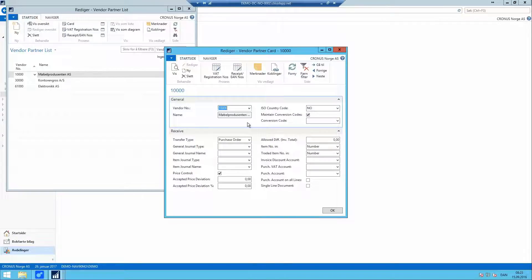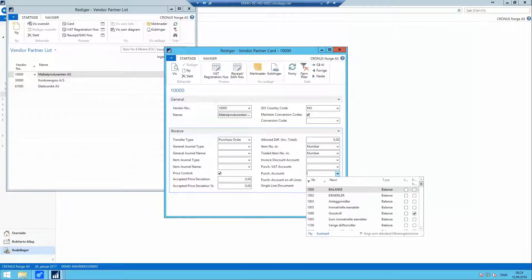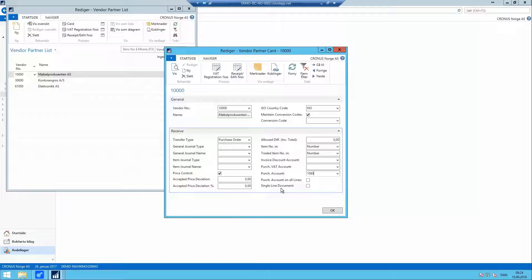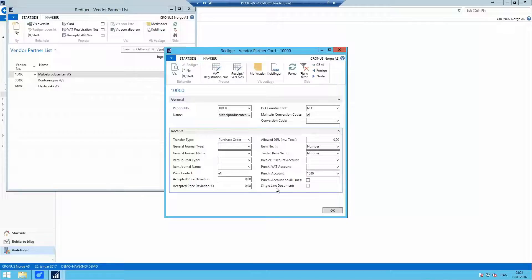We do have more options speaking of general ledger accounts. We can also teach e-Documents to set a GL account automatically on any document. If we select a purchase account on the vendor partner card here, we have two choices to make. We can either set account 1080 on all lines that we receive giving you the option to reallocate during your approval or we can do a single line document adding up the total of the invoice and setting it to GL account 1080.